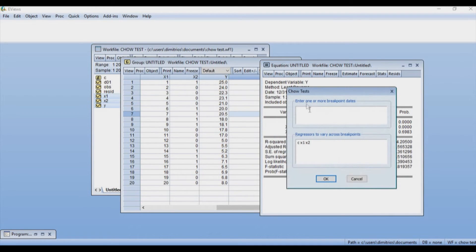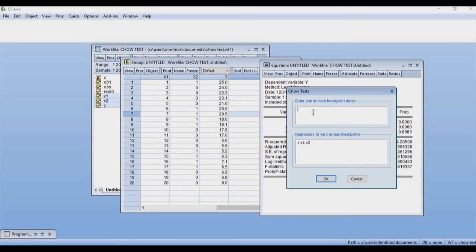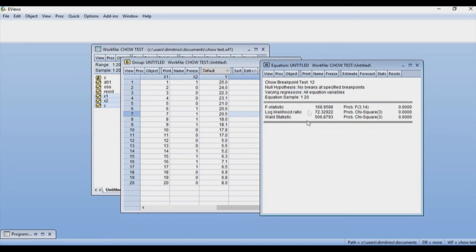Here I'm going to have to define the breakpoint. In my case, the breakpoint, as you can see here on the data on the left-hand side, is point number 12. If I had dated observations, I would put the date or the number of the observations. So I'm just going to press 12. I'm going to say OK.